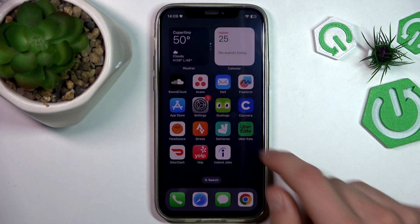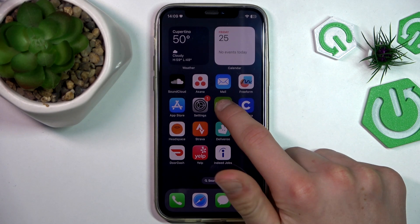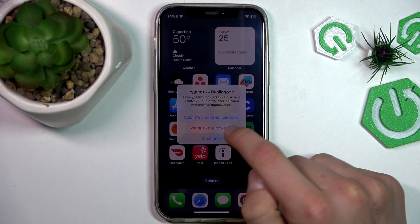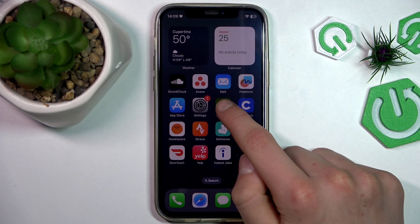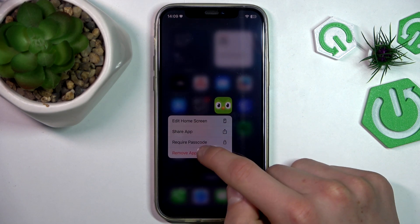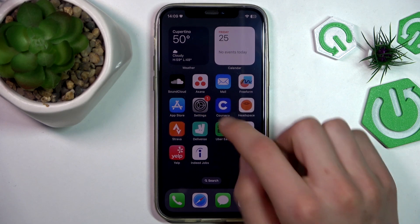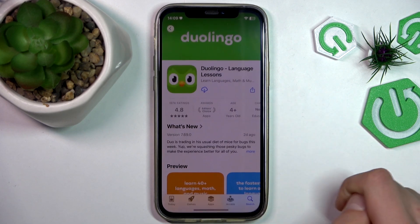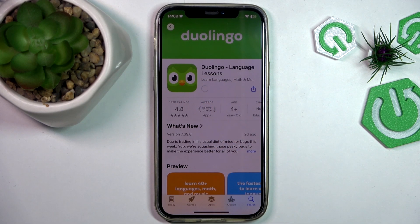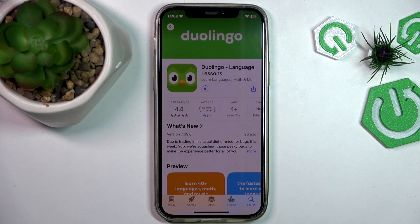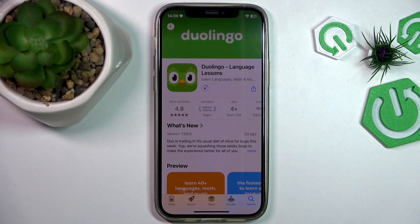But if you still have some problems, the last way is to just reinstall the app — remove, remove, remove — and install it again from the App Store. After this, everything should be alright. If the video was helpful, please leave a like and subscribe. Bye!